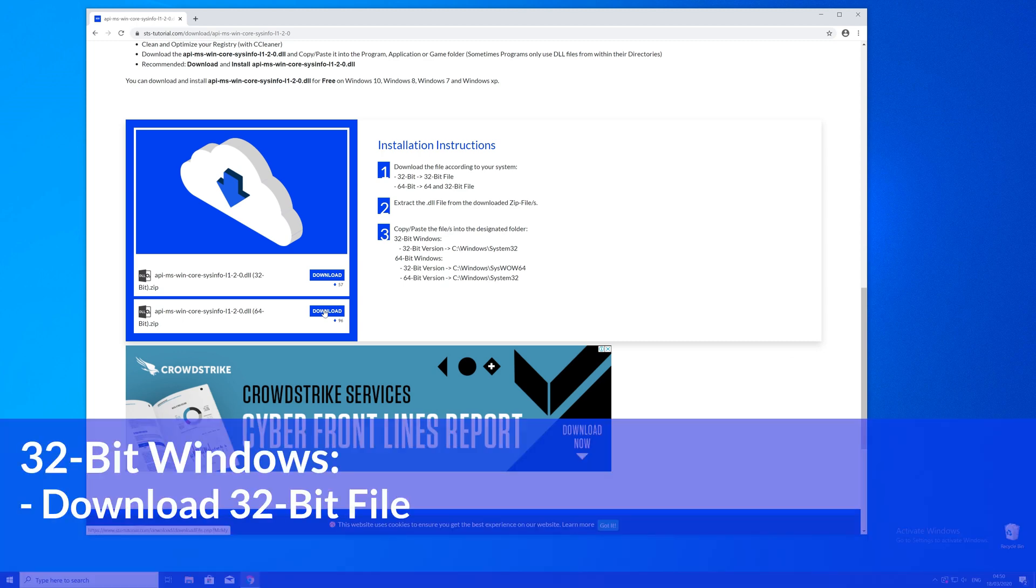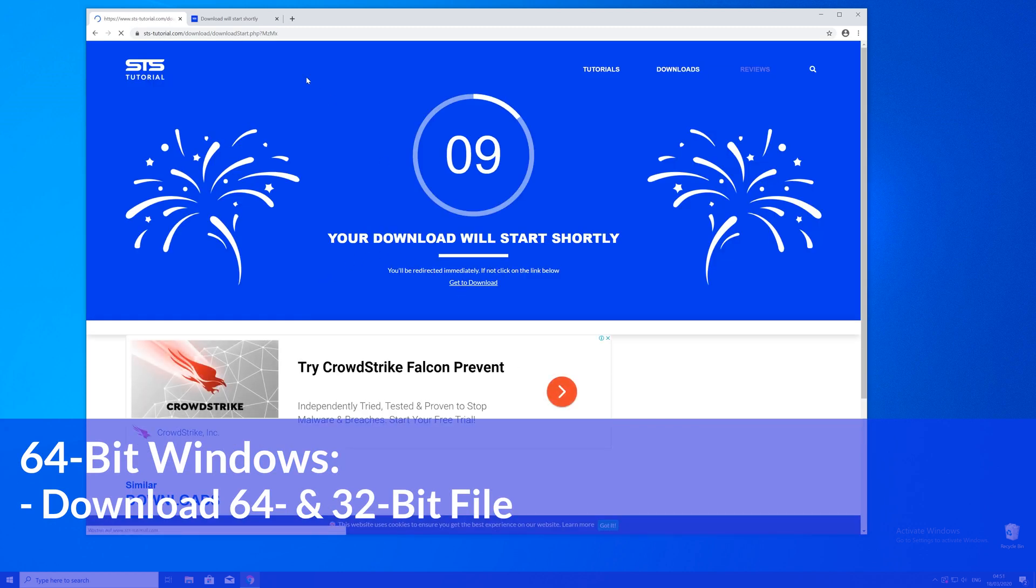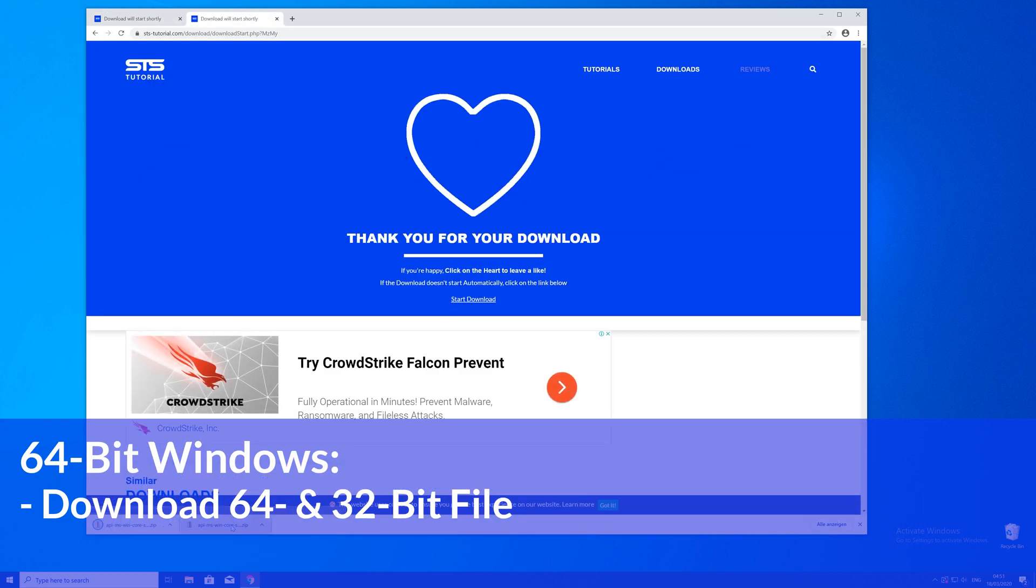If you have a 32 bit Windows, download the 32 bit file. If you have a 64 bit system, download both the 32 and the 64 bit file.